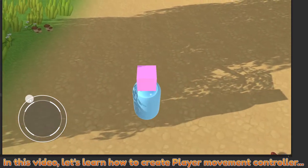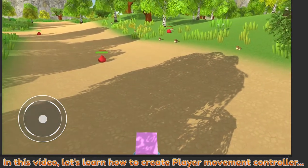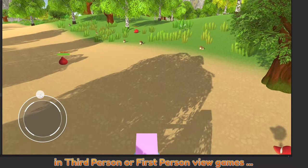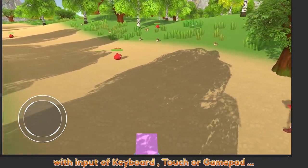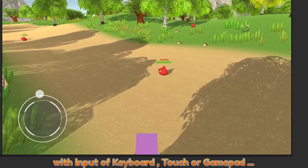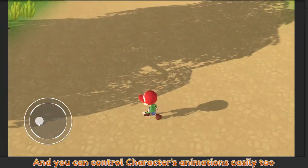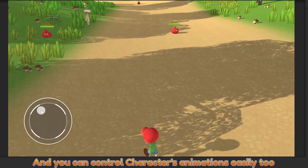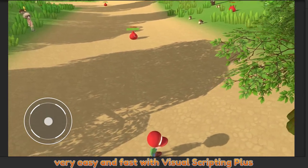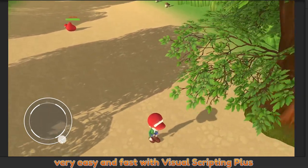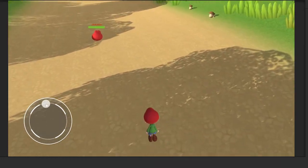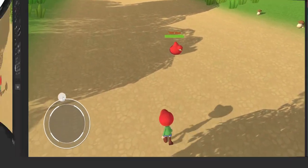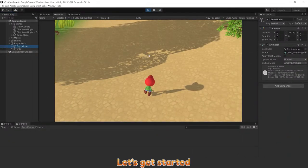In this video, let's learn how to create player movement controller in third person or first person view with input of keyboard, touch or gamepad, and you can control character animation easily too. Very easy and fast with Visual Scripting Plus. Let's get started.